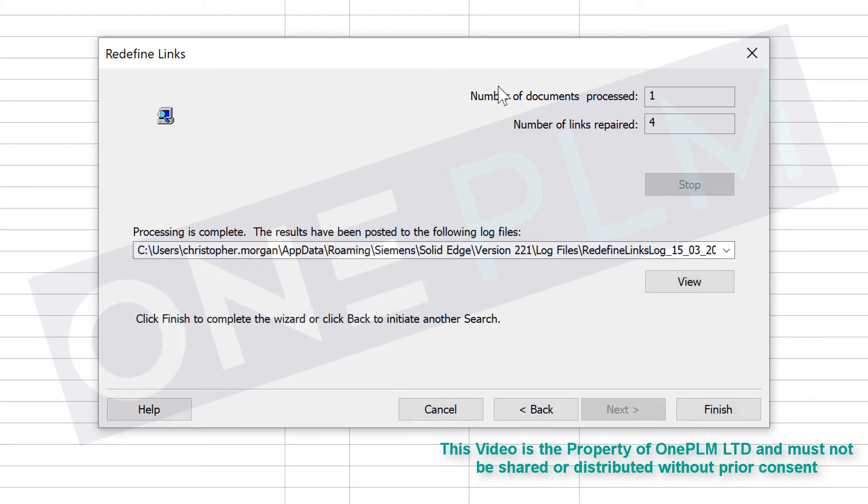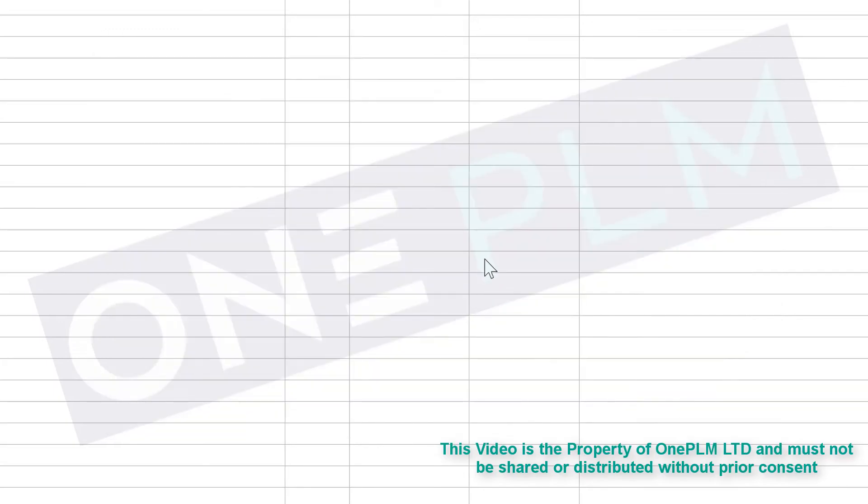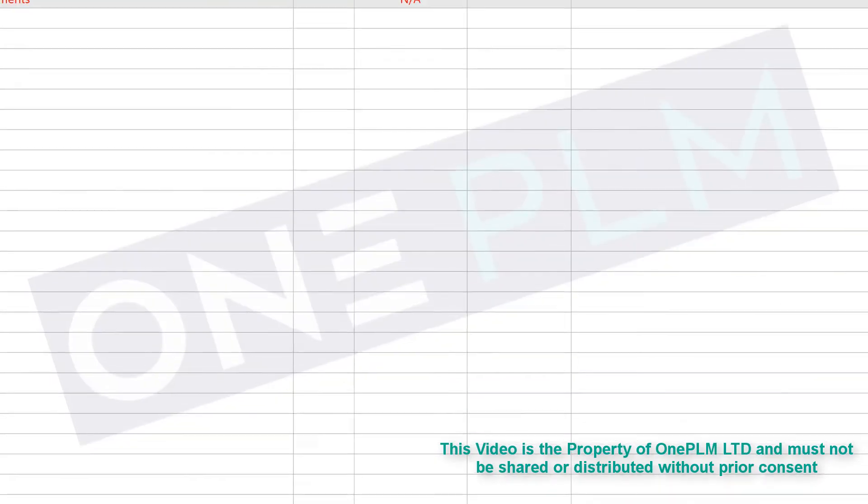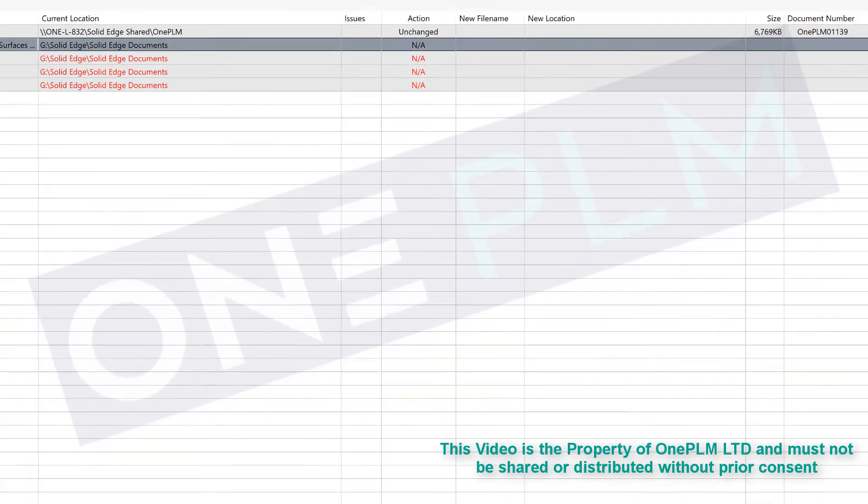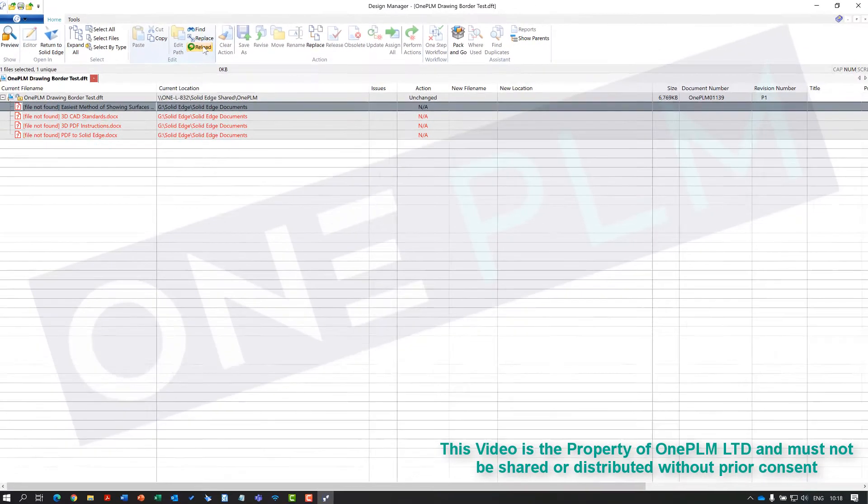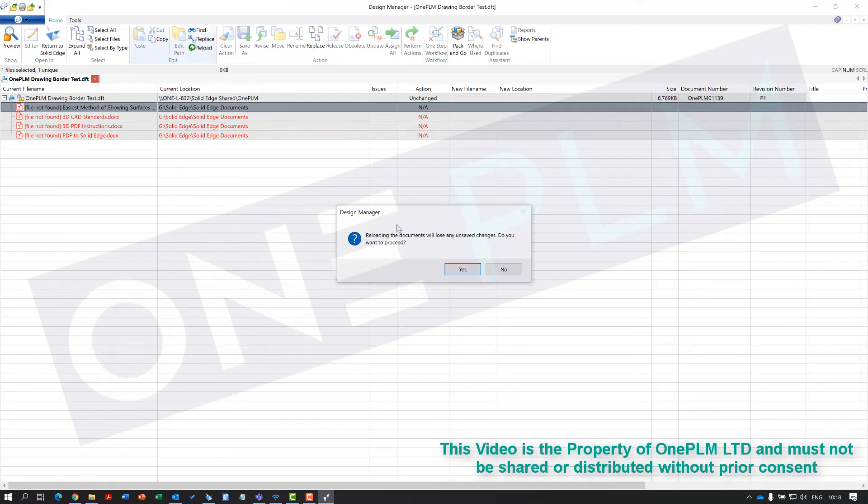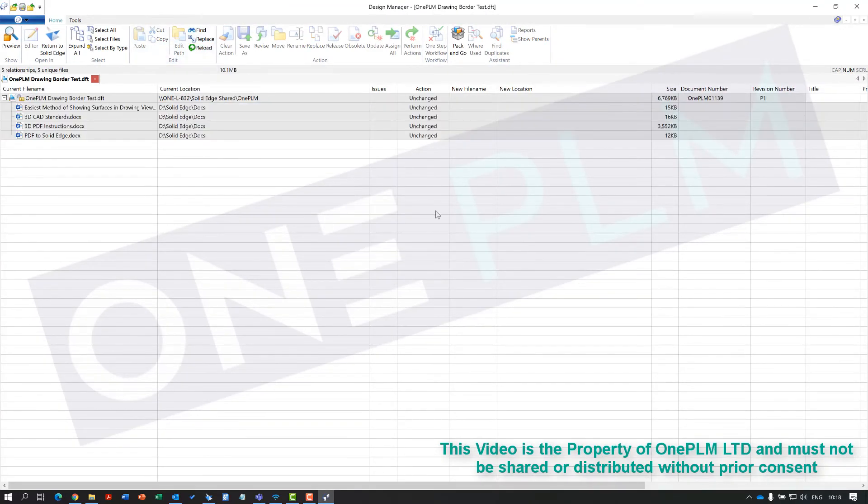I'm going to go through one document, four links repaired, and then click finish. If we go back to our home and click reload, that's going to reload that file and you can see that has now relinked those to that additional location.